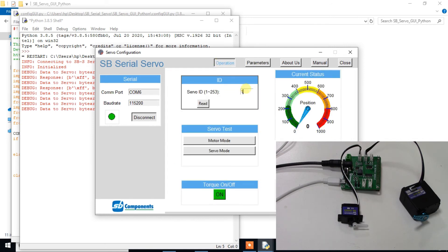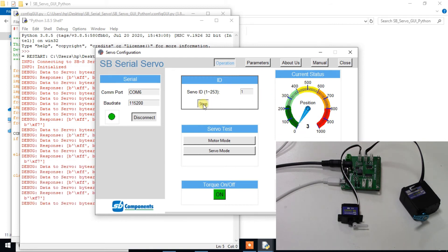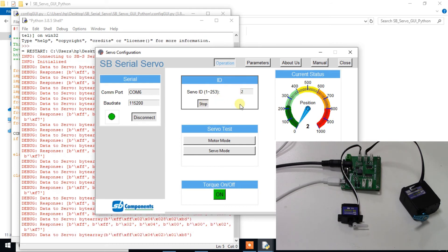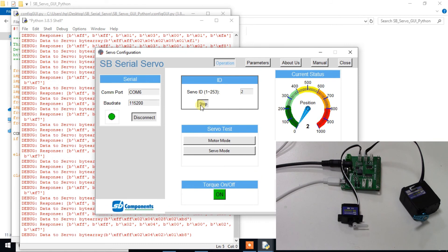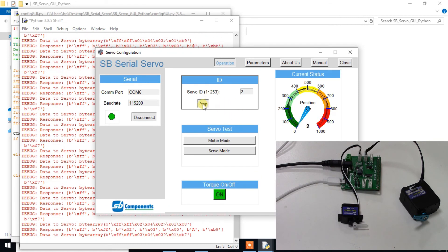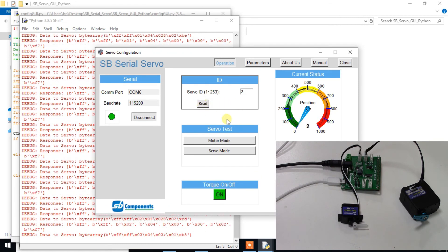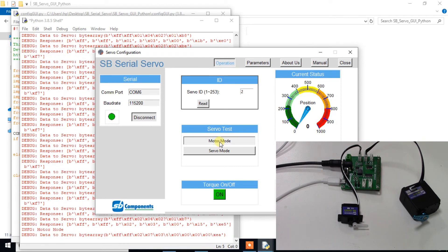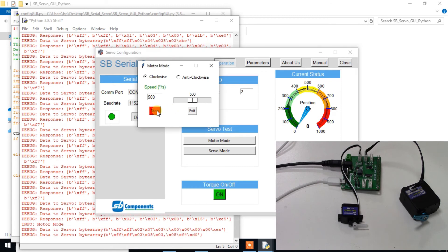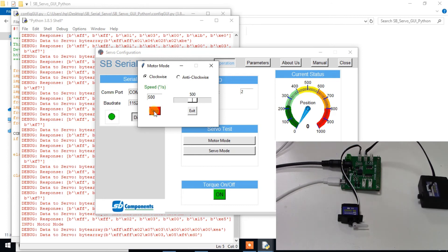To control any one of these connected motors, first enter ID of that motor. You can also use these two modes to control movement of the motor. Just click on start button. As you can see, the motor is running in motor mode.